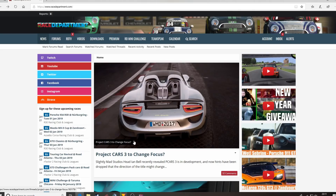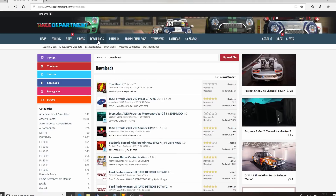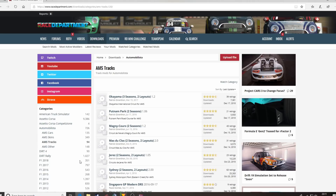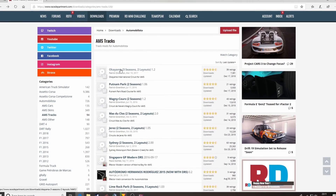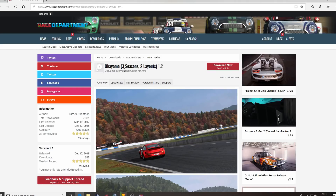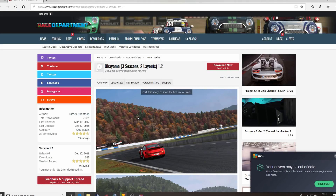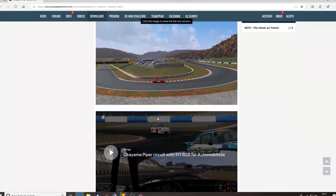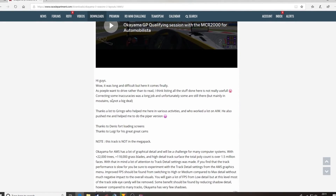Very quick, very easy, very simple. I'm going to do another one now, and this time I'm going to do a track. Same sort of process as the car. So, Okayama by Patrick — a very prolific modder, basically everything he does is epic. Fear not when downloading one of Patrick's mods.